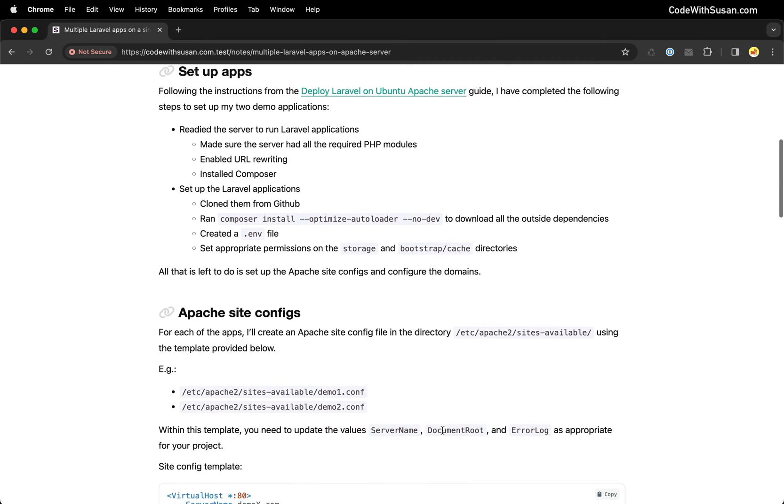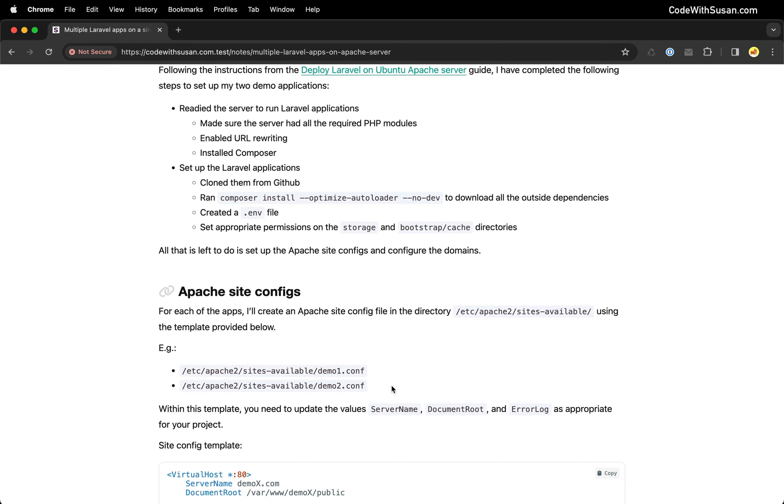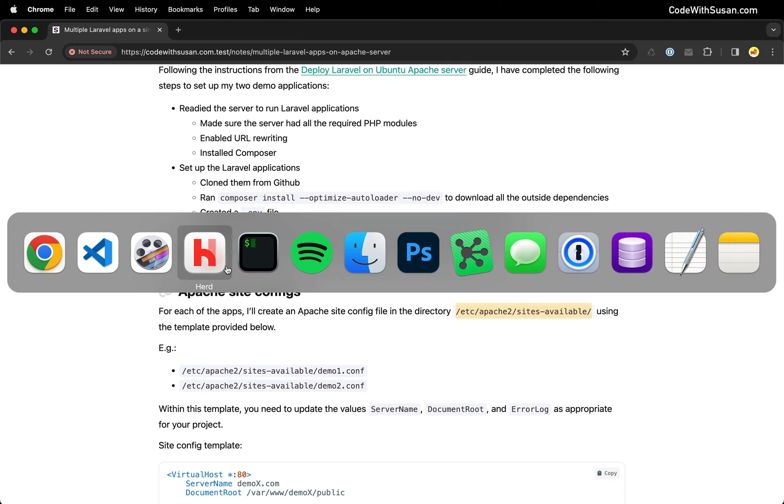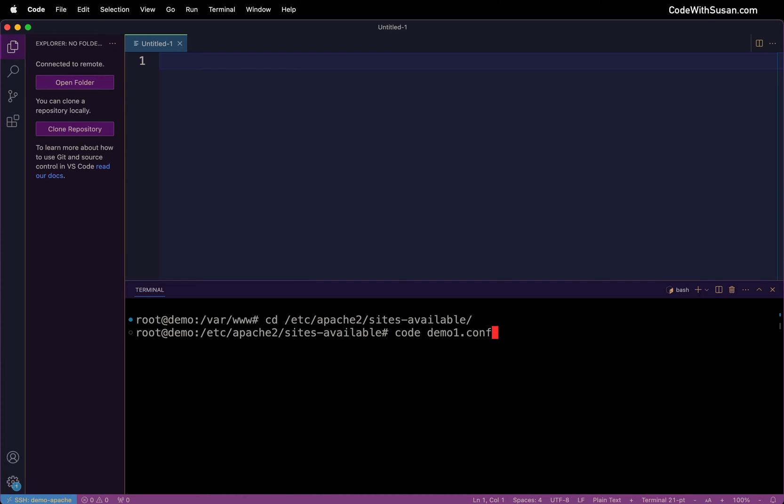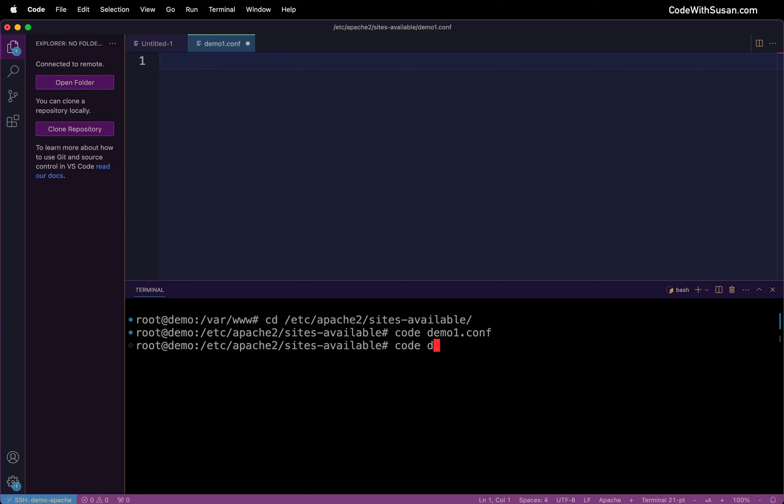To do that I will create a config file for each of the sites in my /etc/apache2/sites-available directory. So let's copy that path and change into it. And you can generate these files however you want. I'm going to use VS Code's code command to create them. So we're going to start with demo1.conf and also create demo2.conf.